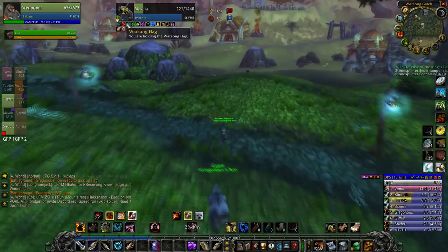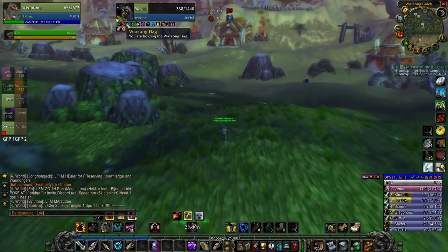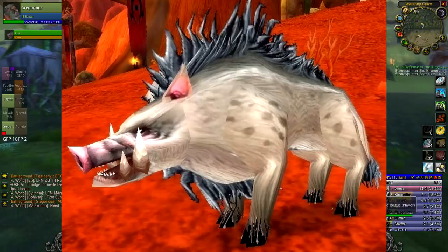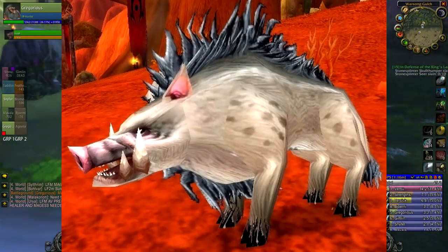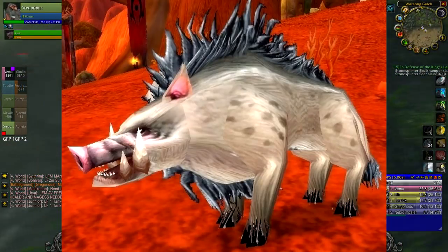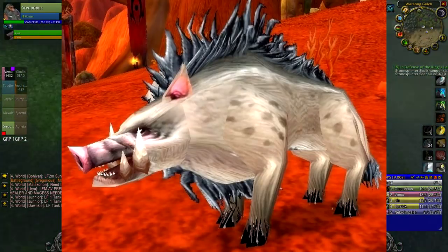Now for the pet, the absolute best pet you can get is a boar. Look that up if you can't find it, the charge ability is some next level stuff.